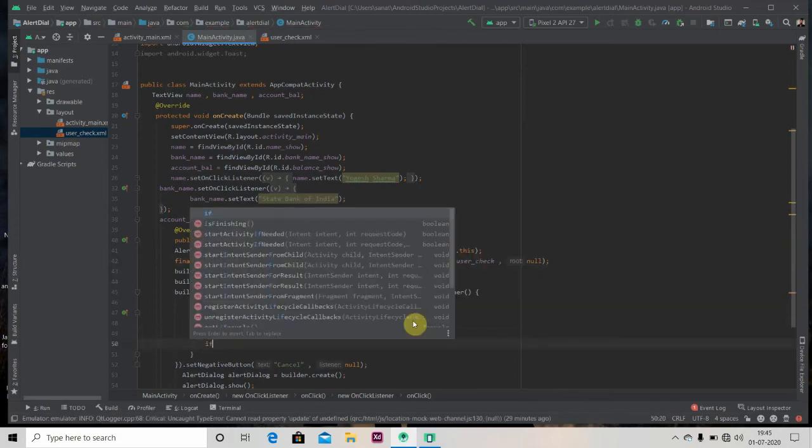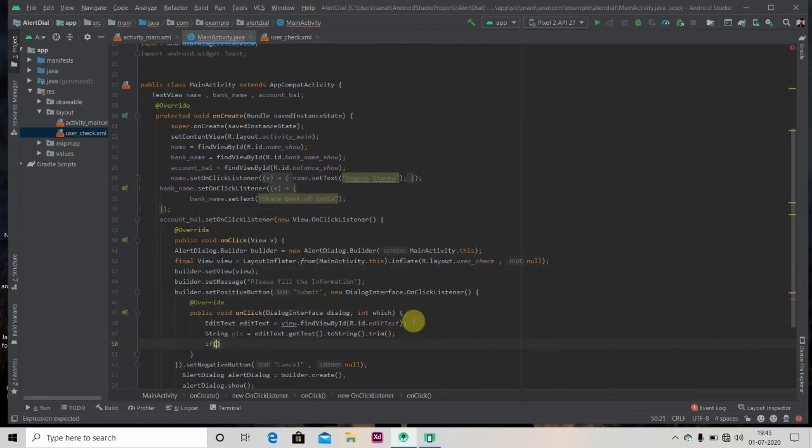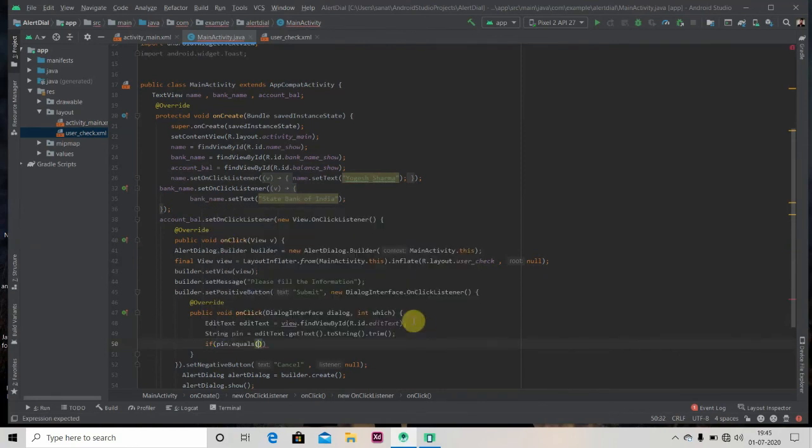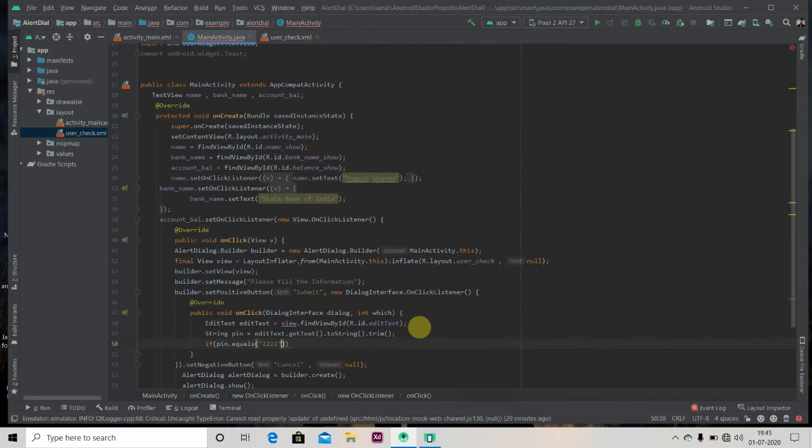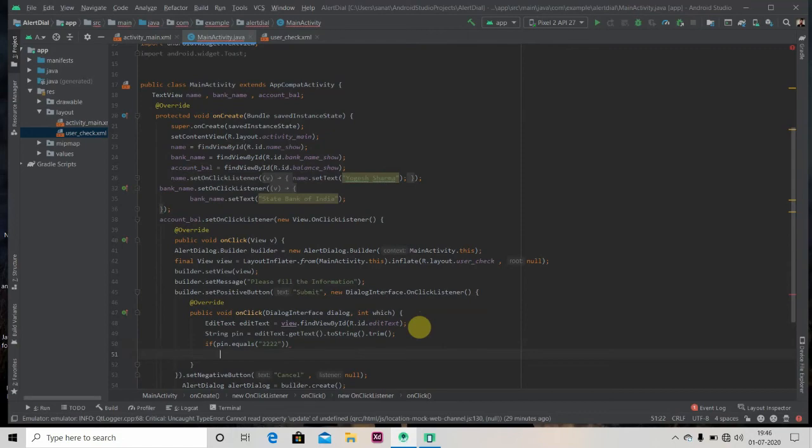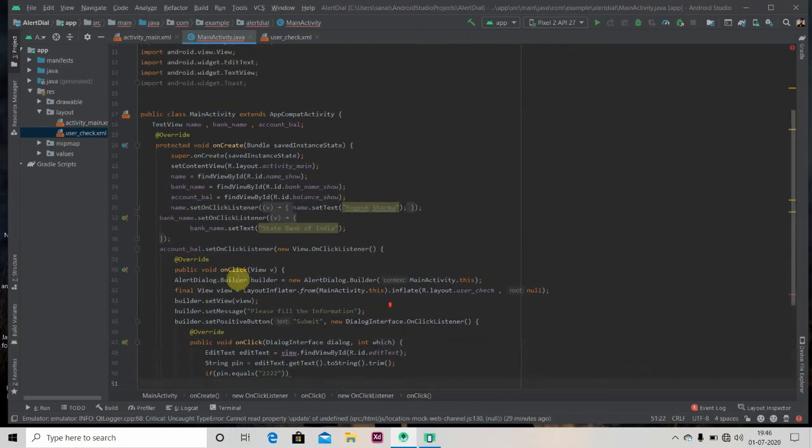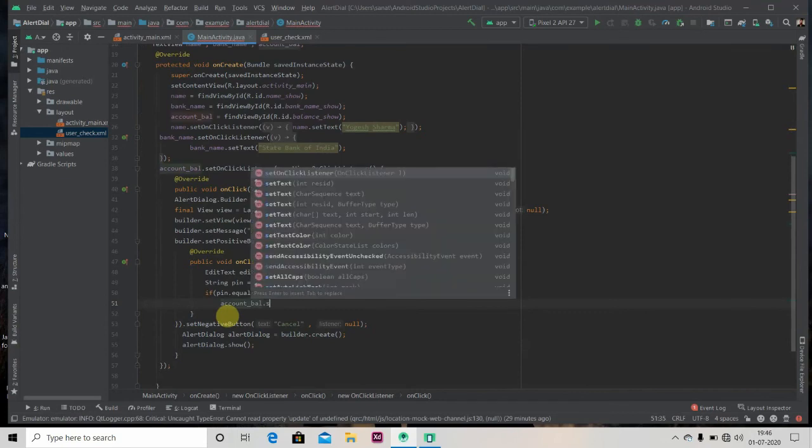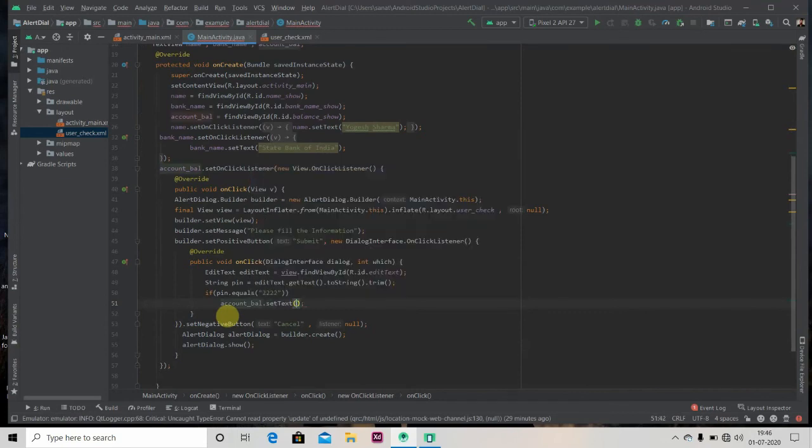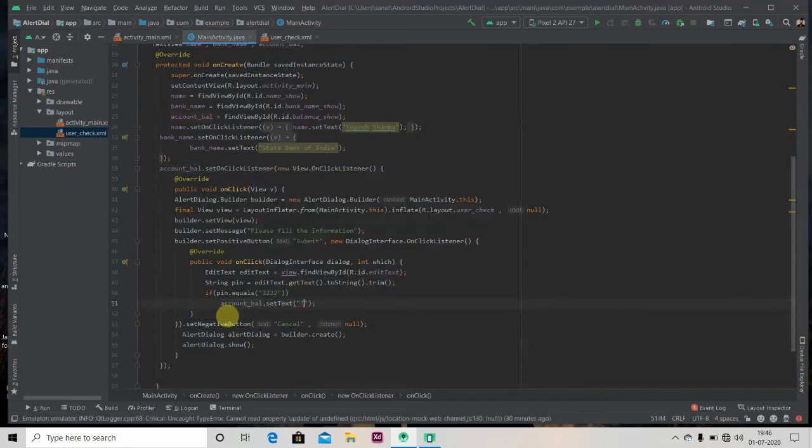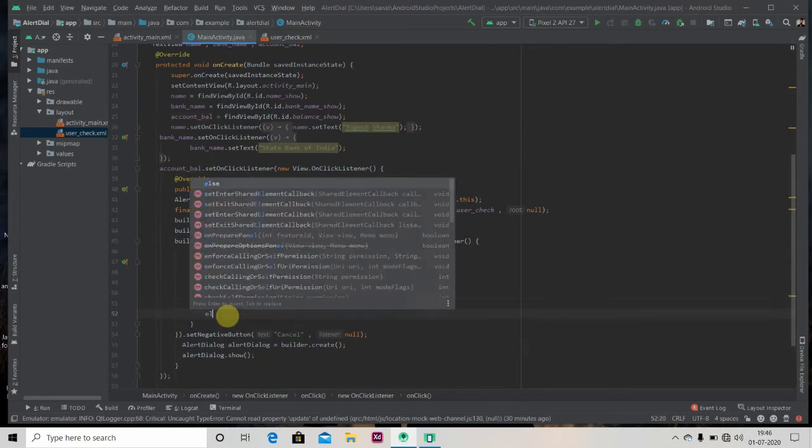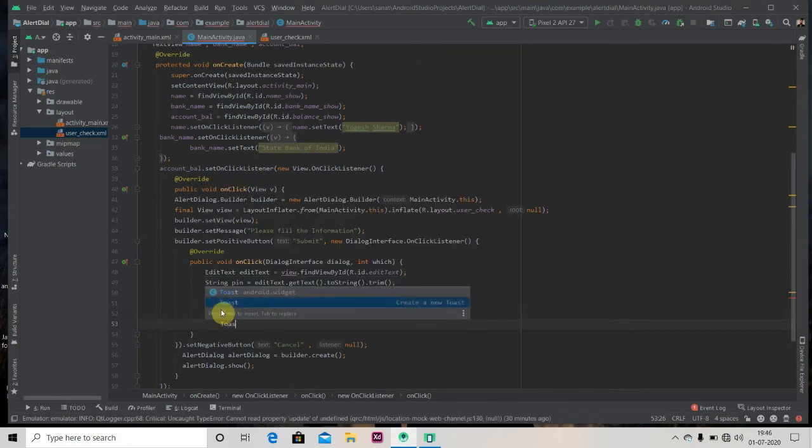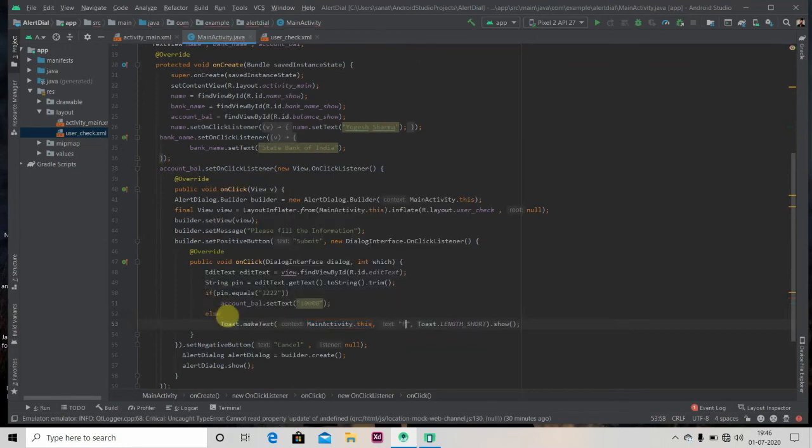And we'll check if this pin equals 222. If this equals, then we'll show the balance. account_ball.setText 10,000. Else, we'll display the toast as please enter correct pin.